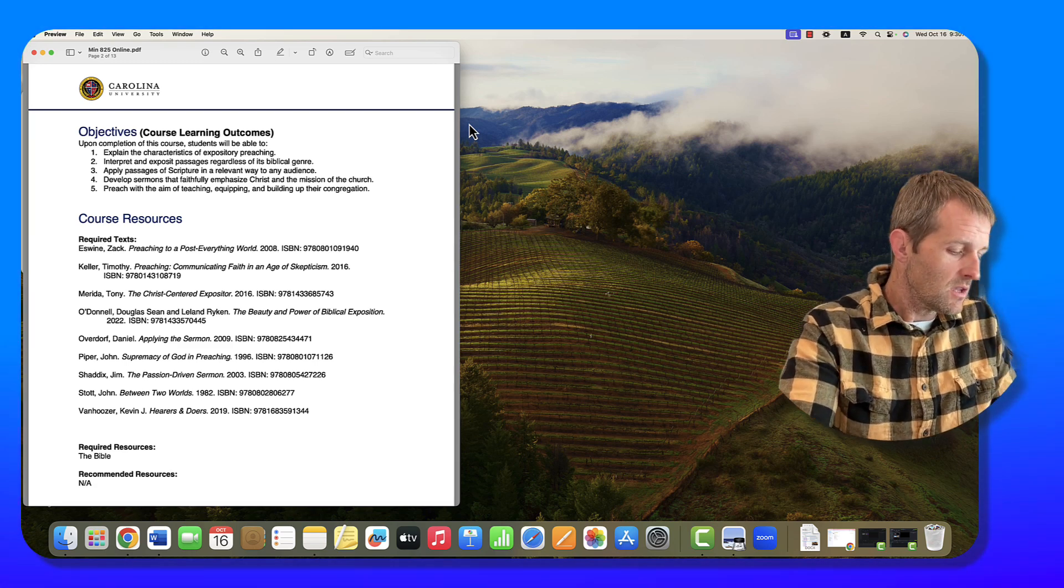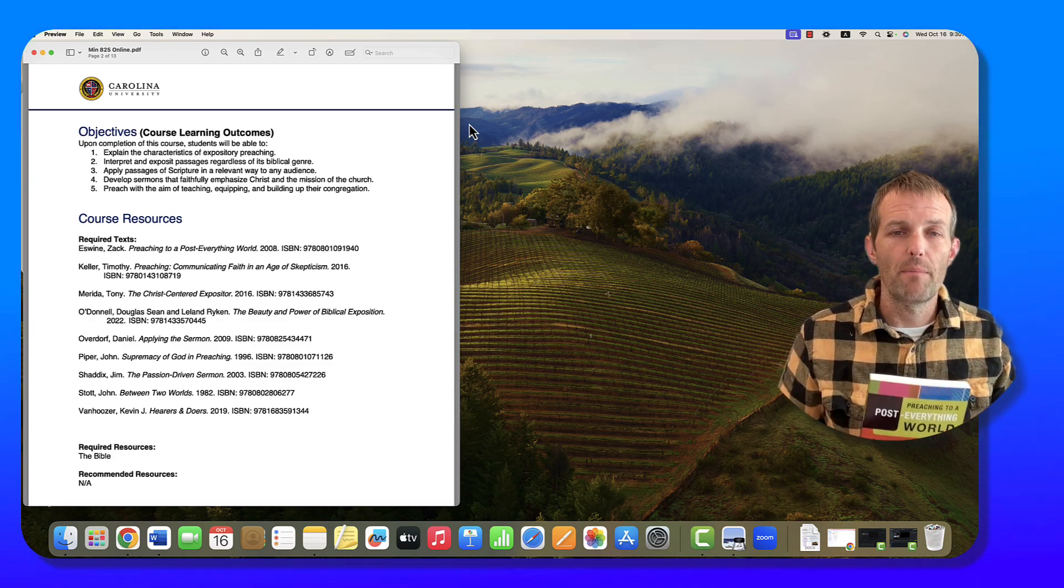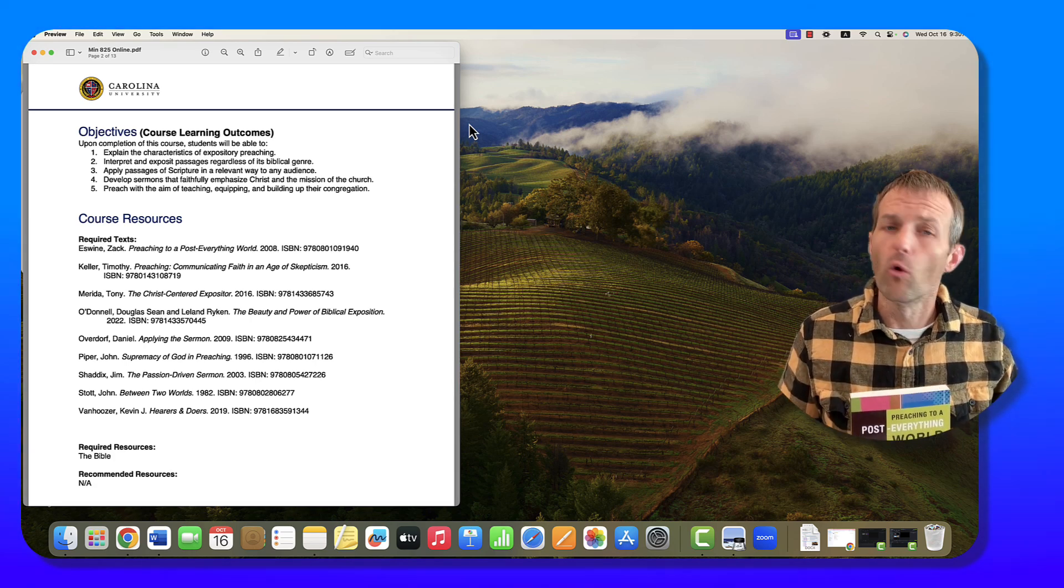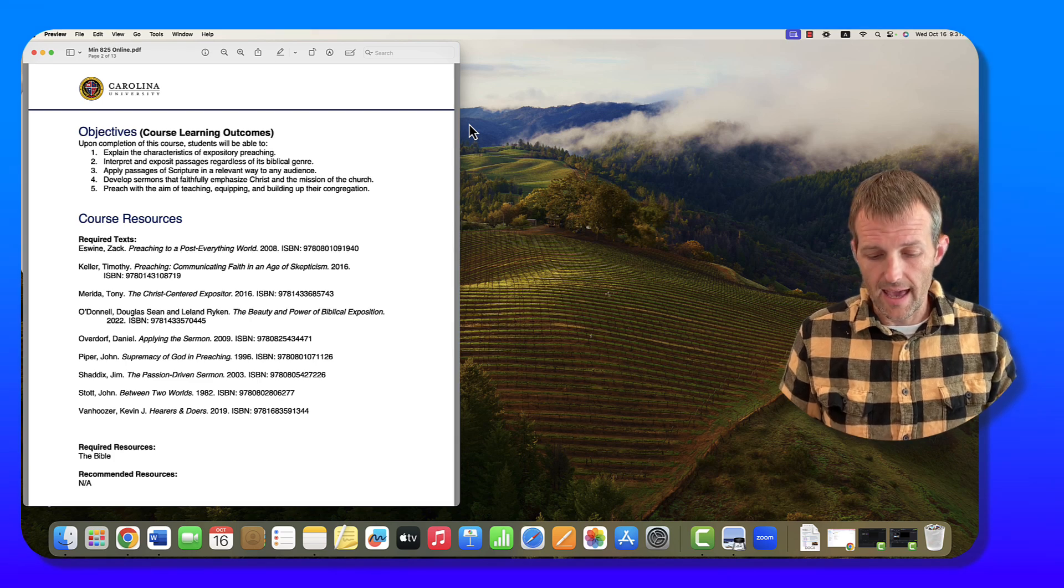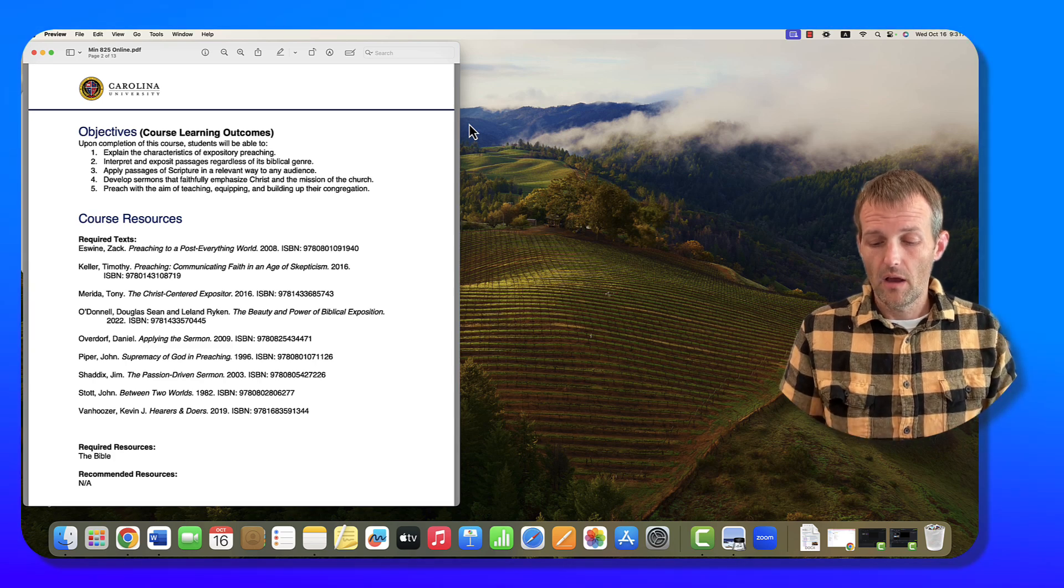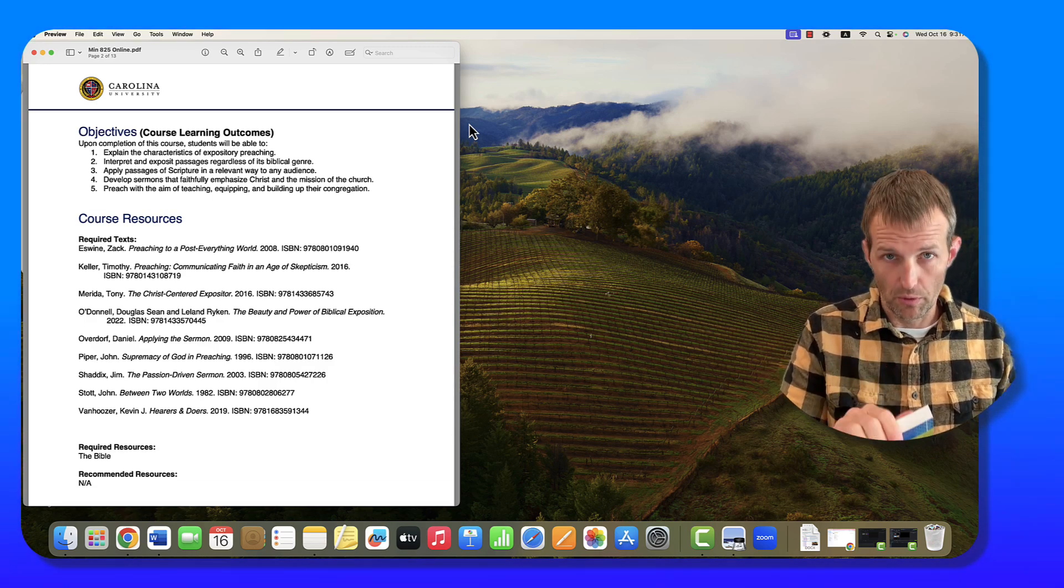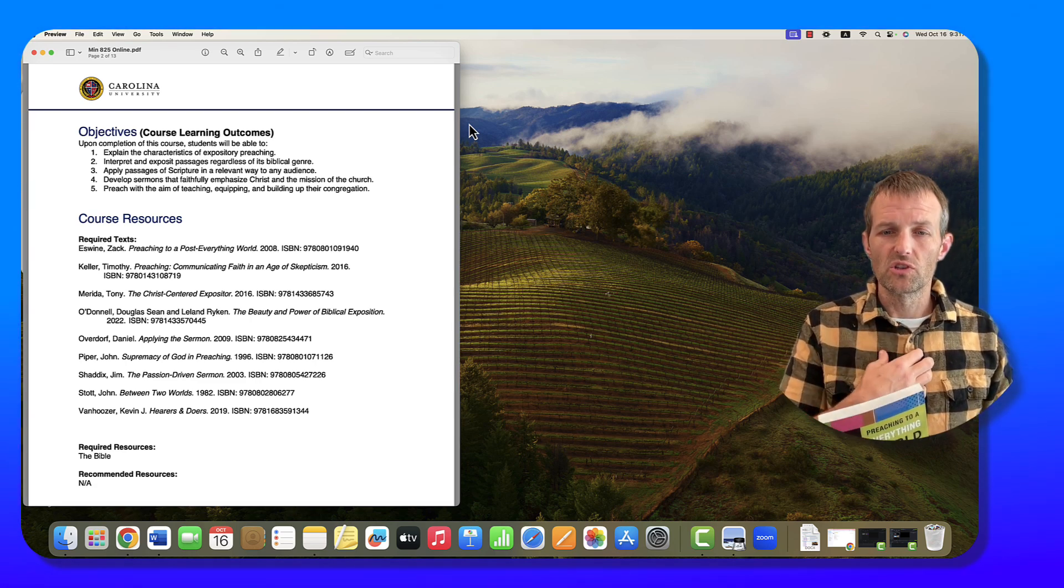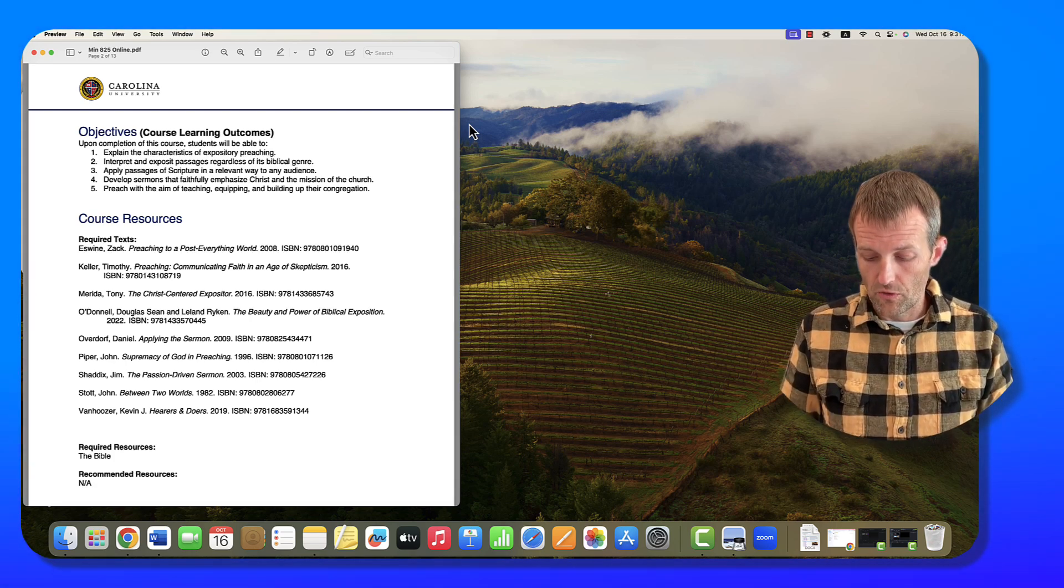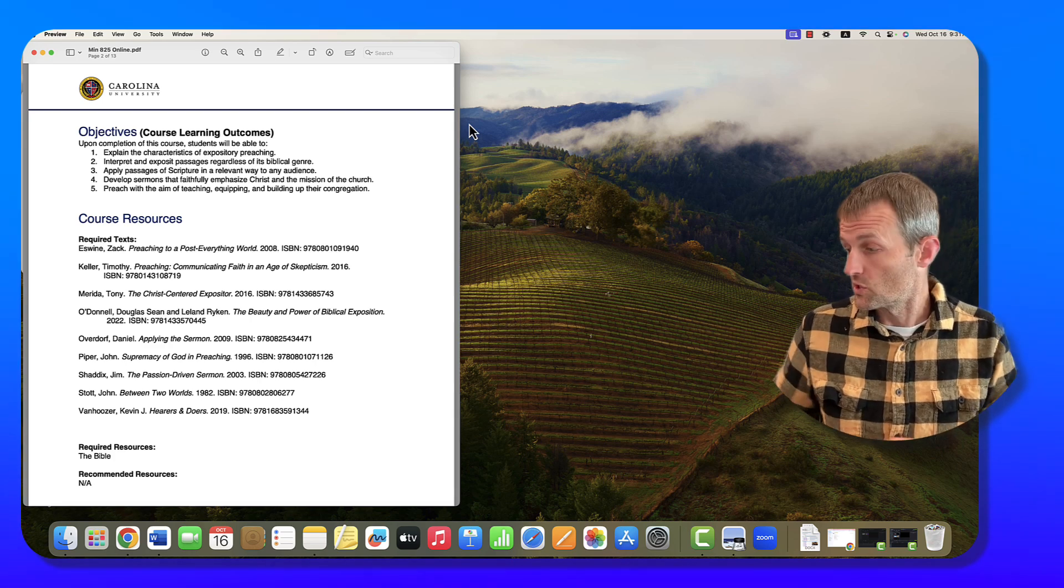Some of these books you may have already read, others you may have not. If there is a book you've read four or five times already and you'd like to replace it to keep you more involved, please reach out to me. Especially if you can grab one of the books from the bibliography. Let me talk really briefly about these books.